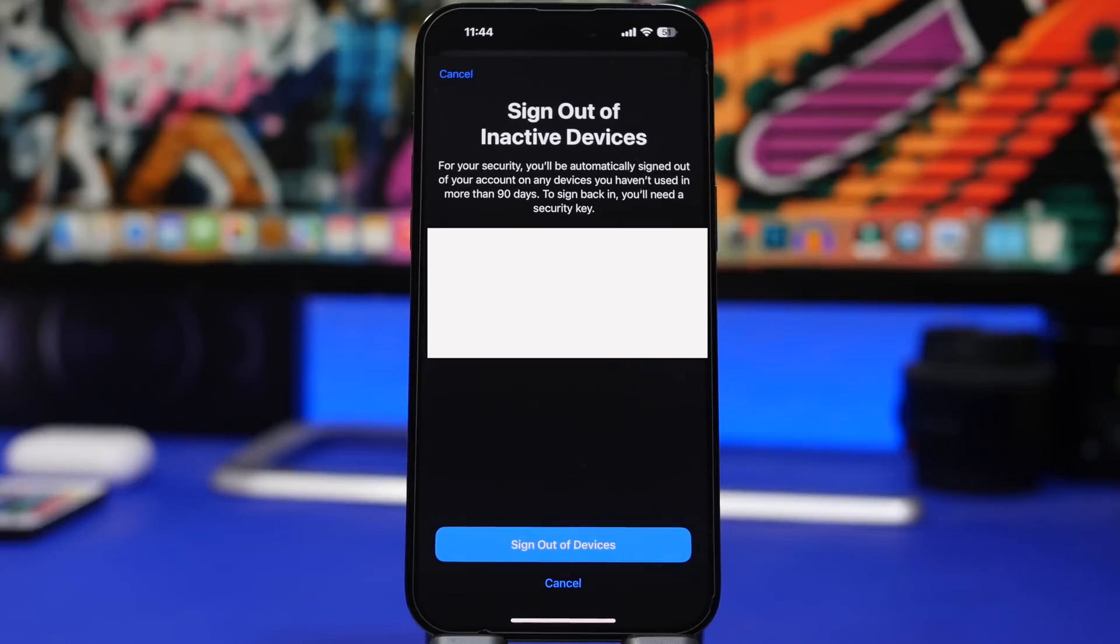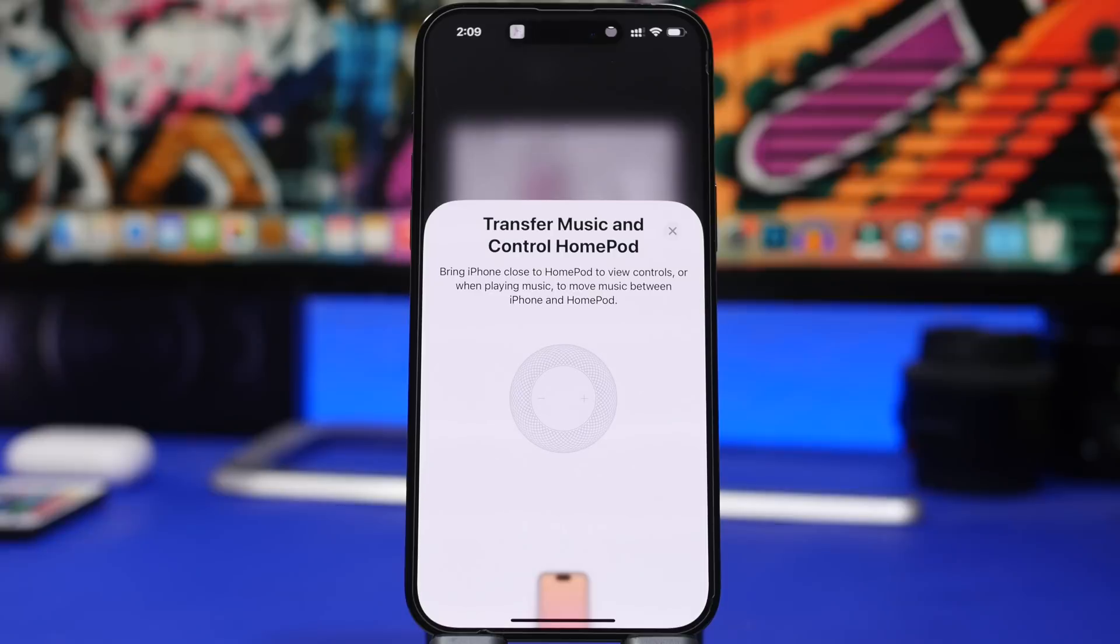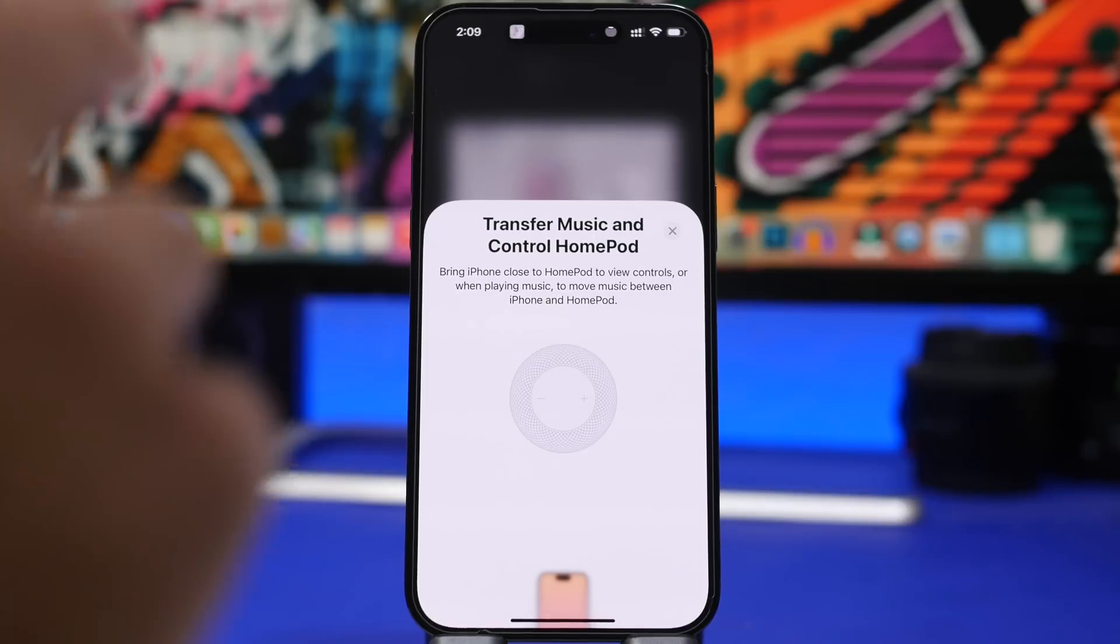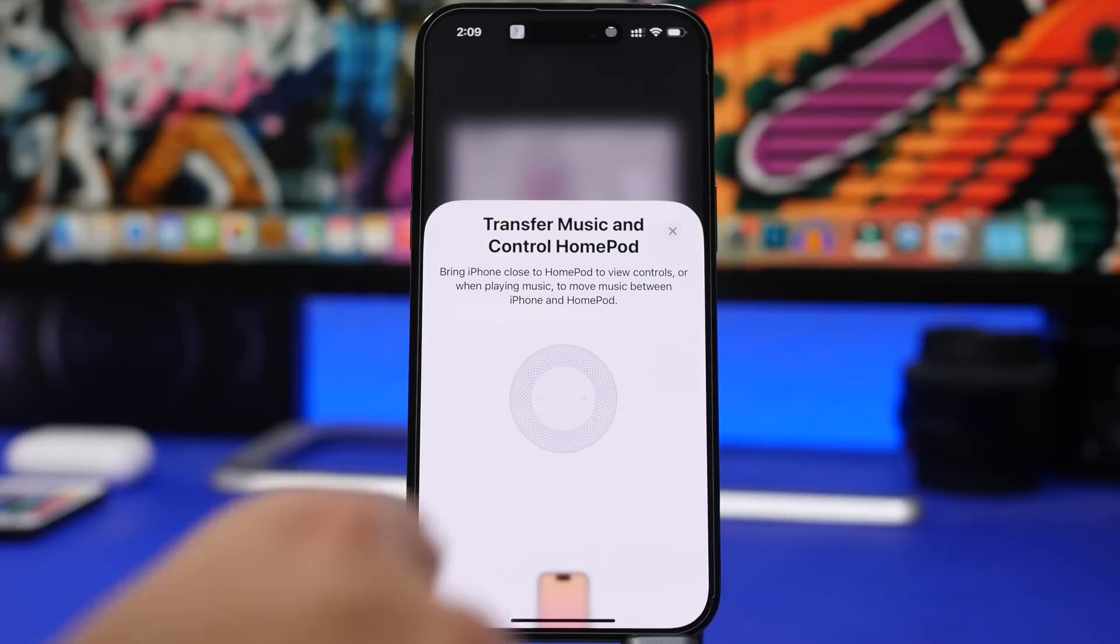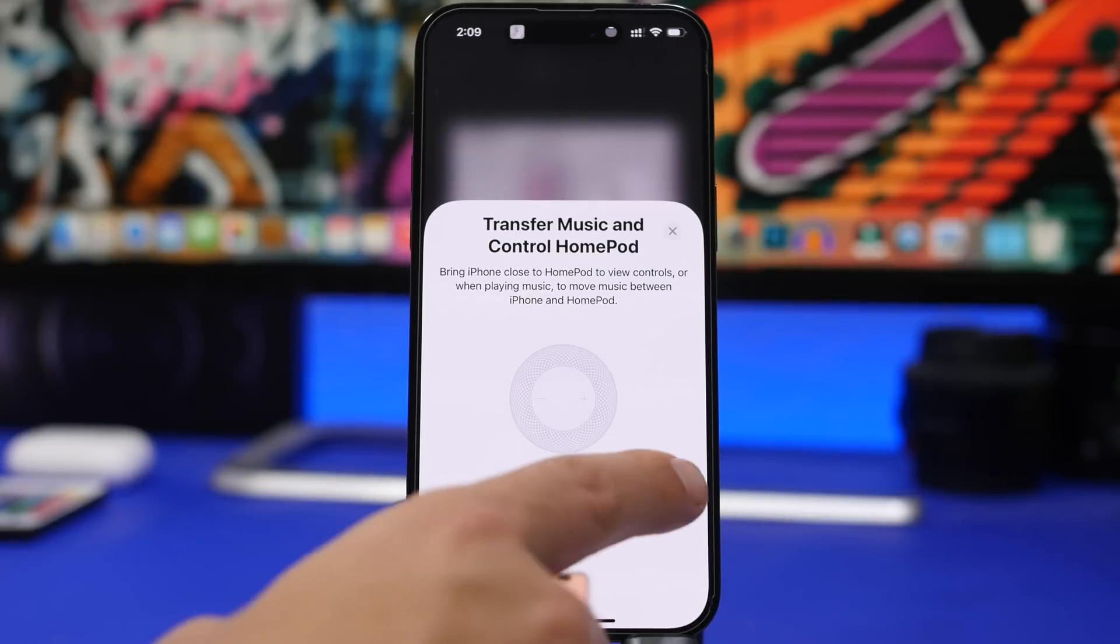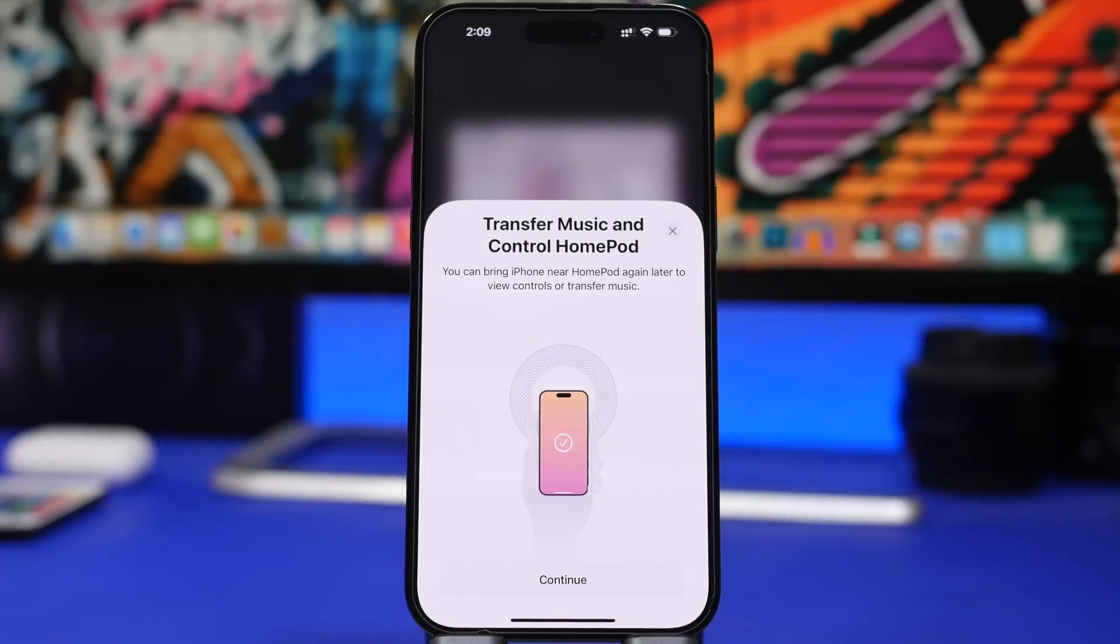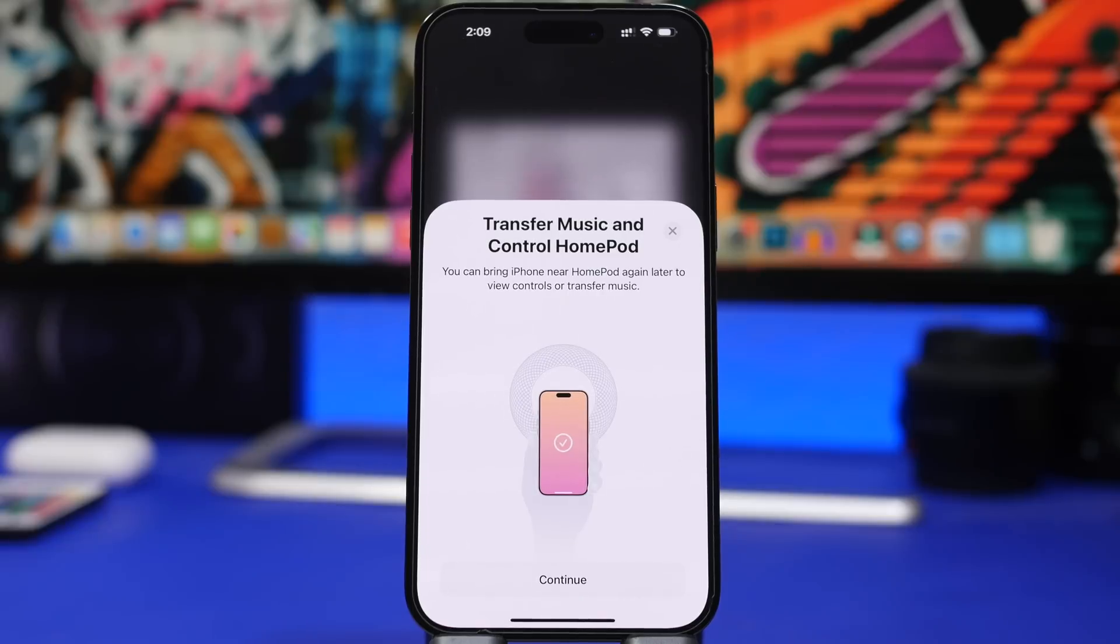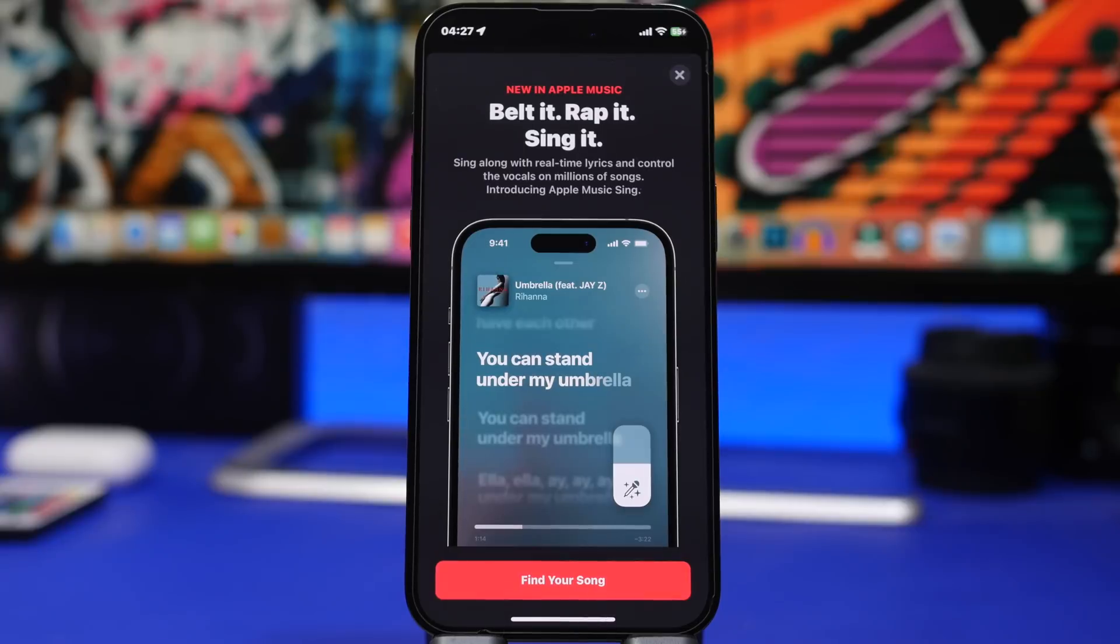Another new feature is handoff music to HomePod. This is a new tutorial that you will get on your iPhone. You can see it says transfer music and control HomePod, bring iPhone close to HomePod to view controls. And then you will have this next screen where it says basically bring your iPhone near HomePod to view controls or transfer music. This is like a new setup screen that you will get to transfer your music to your HomePod.